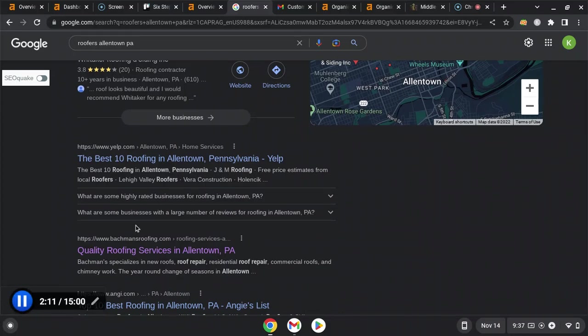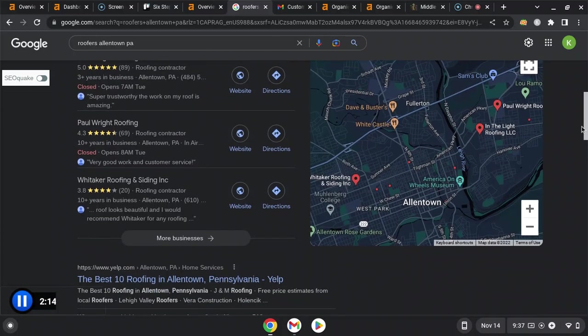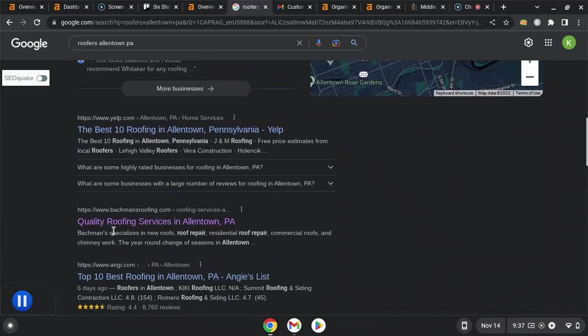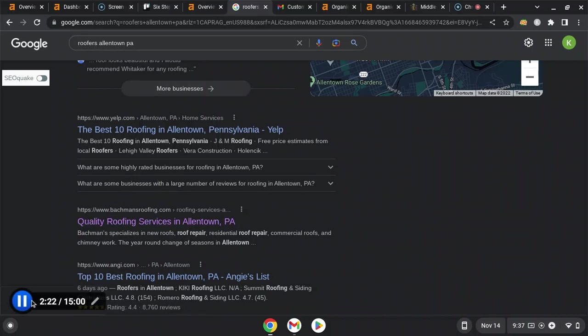Statistically speaking, if you're the first spot in the map pack and the first company underneath it organically here, you're going to get about 70 to 80 percent of the search volume that comes to this page, which is a decent amount.